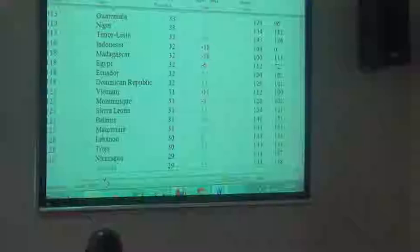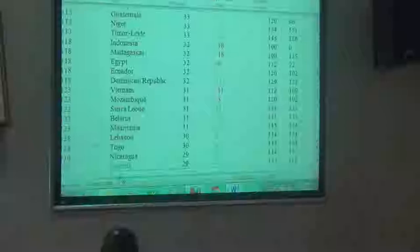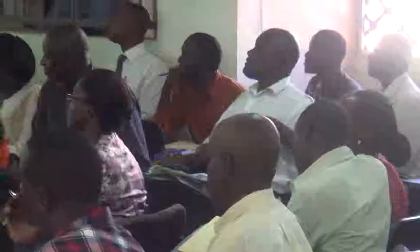So Uganda, in 2008, was the 158th most corrupt country. It had worked its rank up to about 160 or something. So we were doing very well. Then in 2011, we improved to 143rd position.